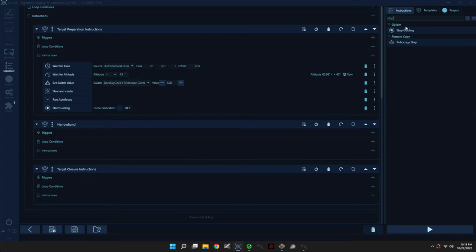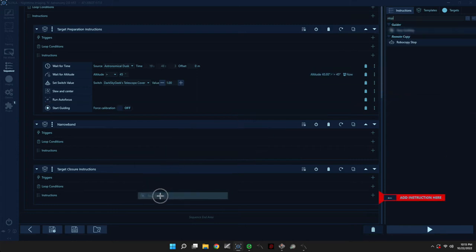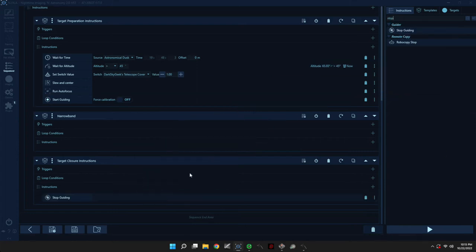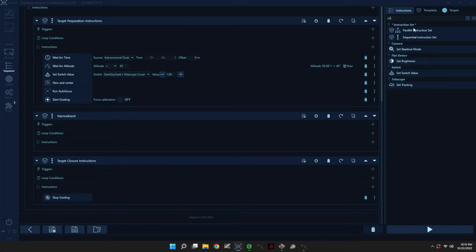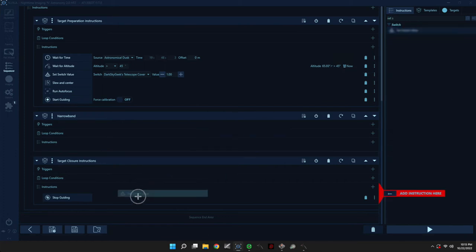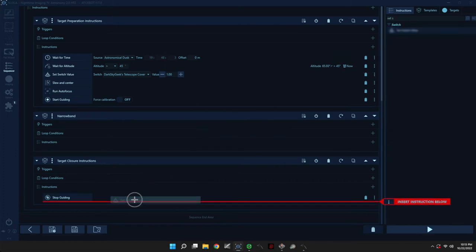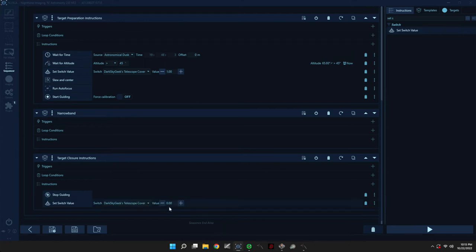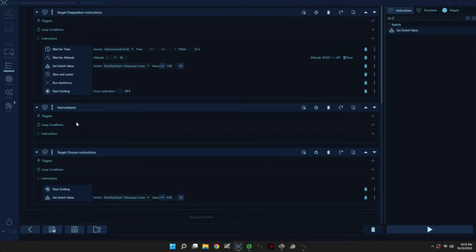All right. And in the Target Closure Instructions, we will stop guiding and we'll close the telescope cover. Now, all we need to do is a few instructions here to actually acquire data. So for that, we'll use Smart Exposure.